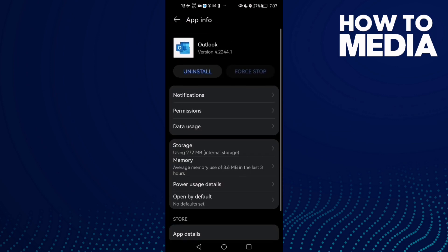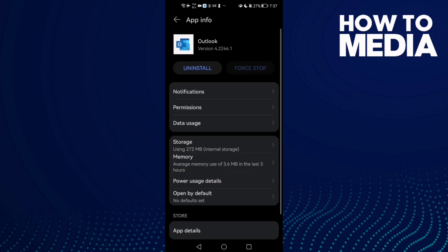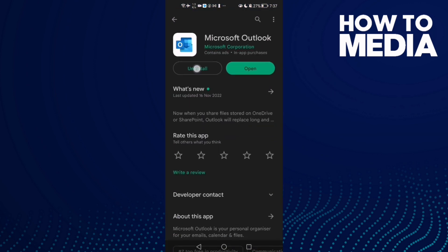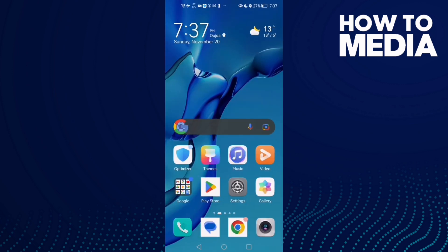Then just restart your phone and your problem must be fixed. If that doesn't fix your problem, go to Play Store and click Uninstall, and then install it again. I hope that can fix your problem.